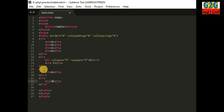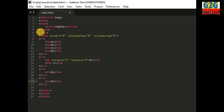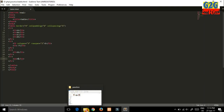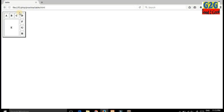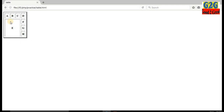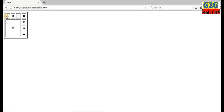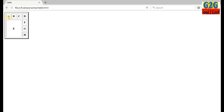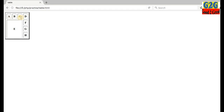One, two, three, four — four rows and four columns have been completed. Now let's see the output. Look guys, this is how it looks: one, two, three, four — the first row has four columns.